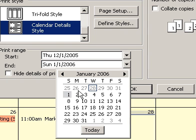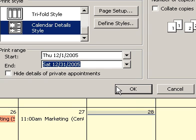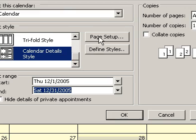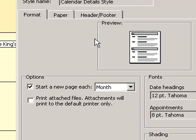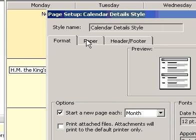In the Start box and the End box, enter the first day and last day to print. Click Page Setup, and then click the Paper tab.